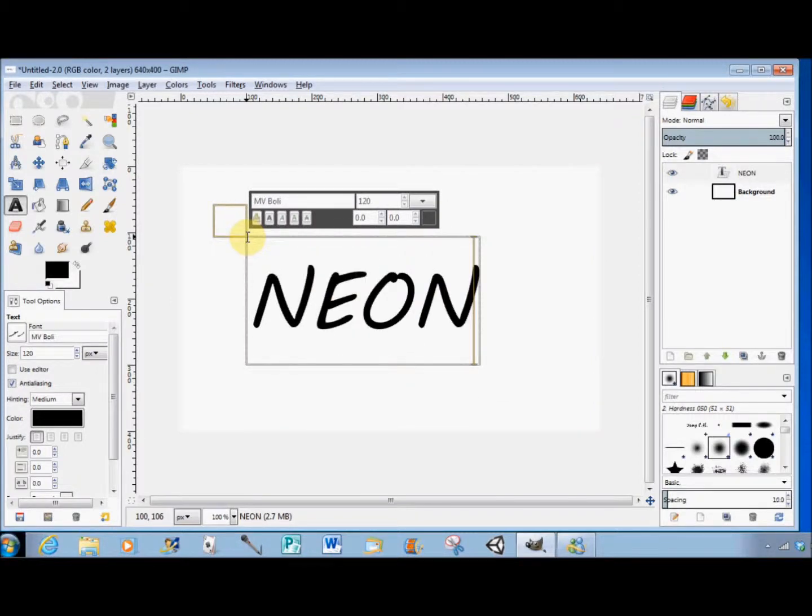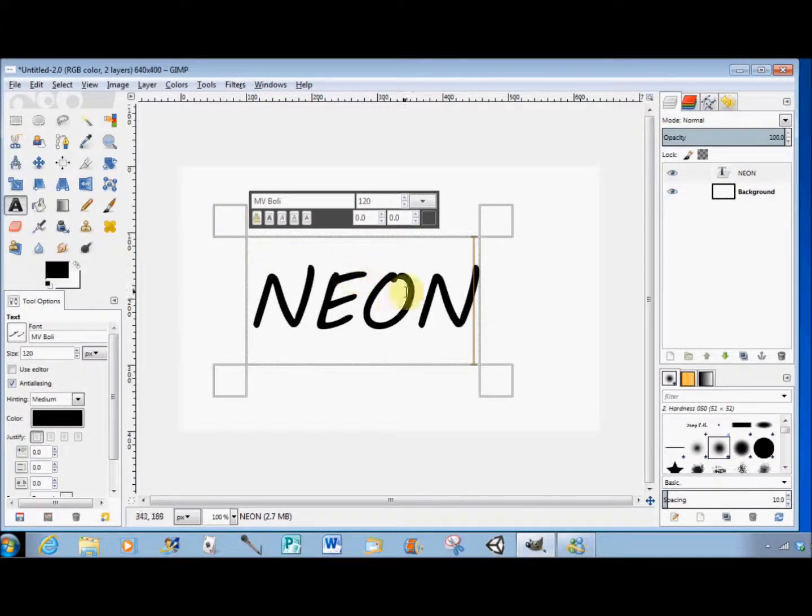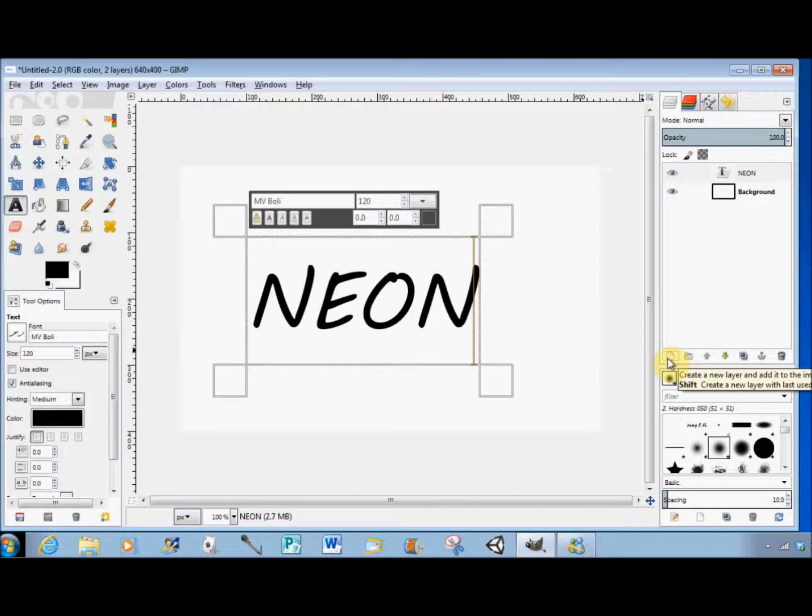Now I want my text layer to be the same size as my other layers. So I go to the Layers panel and click on the Create a New Layer button at the bottom.